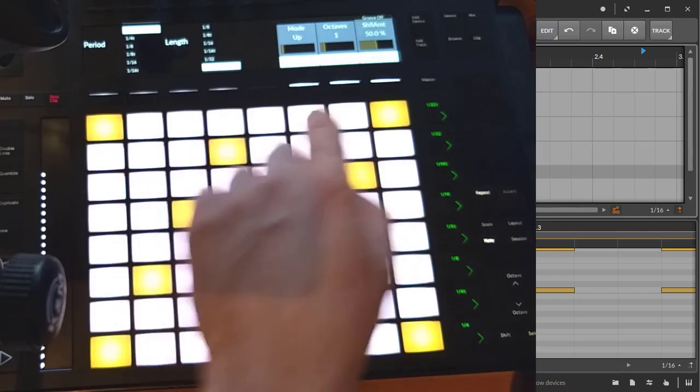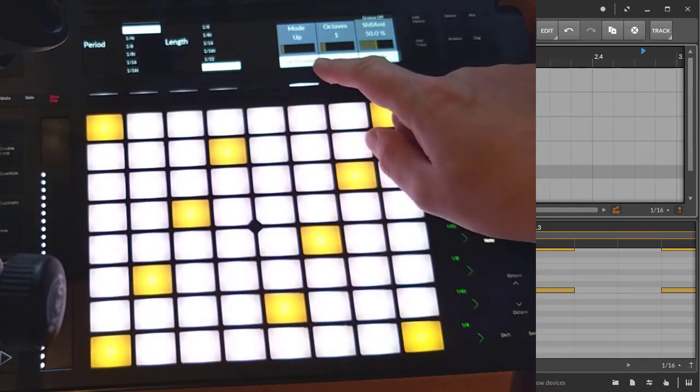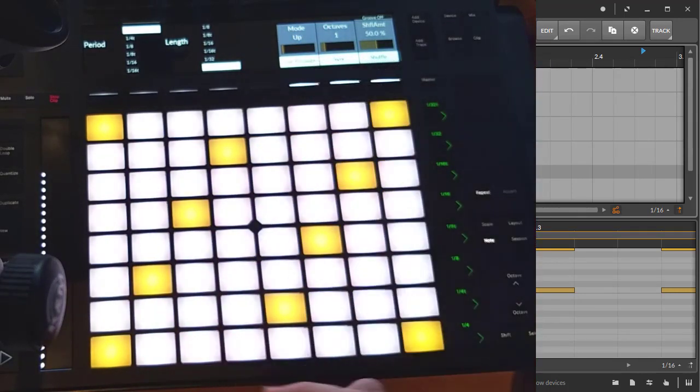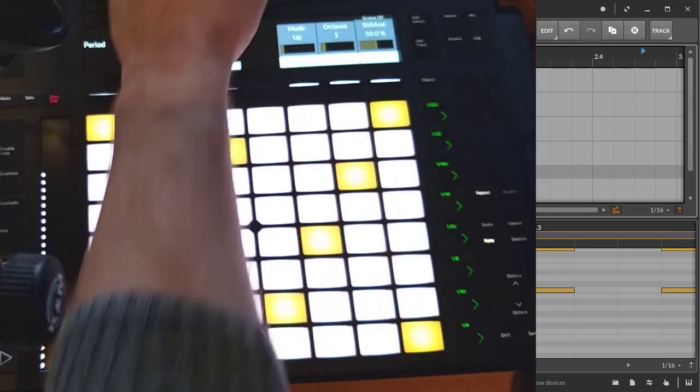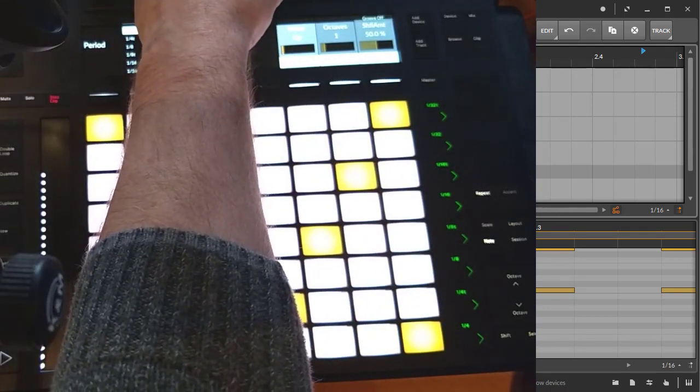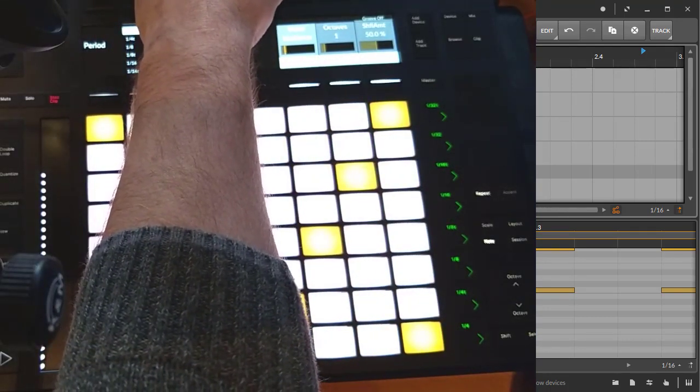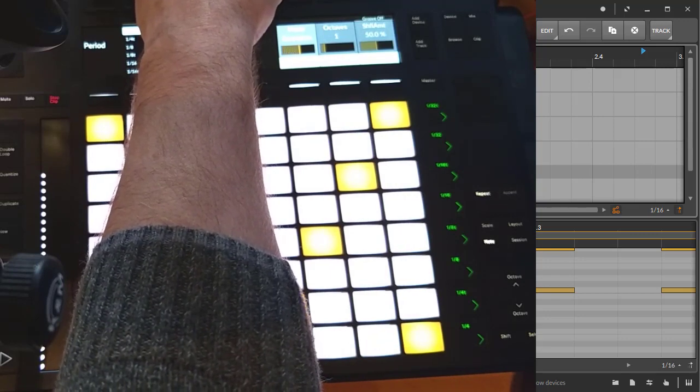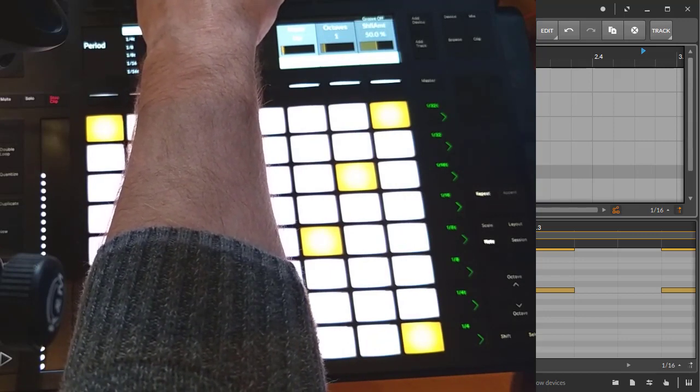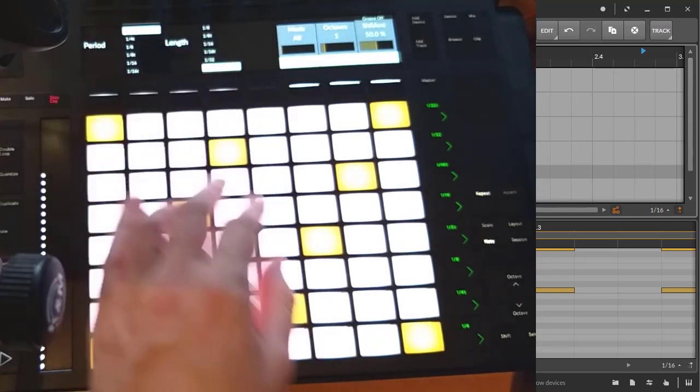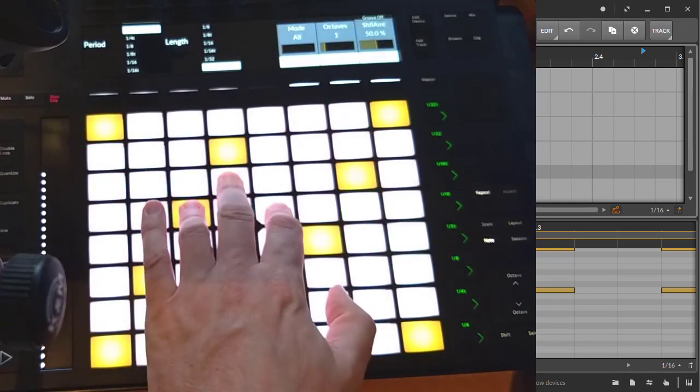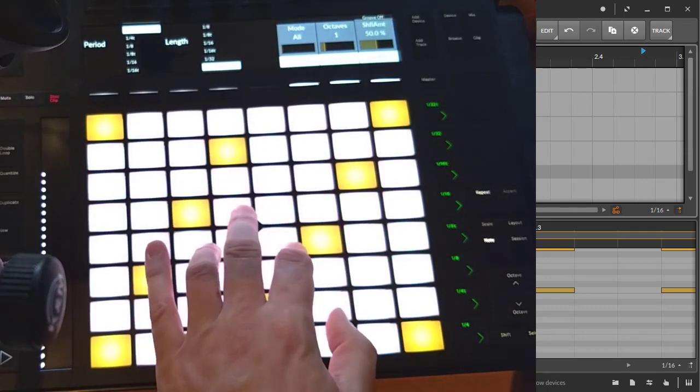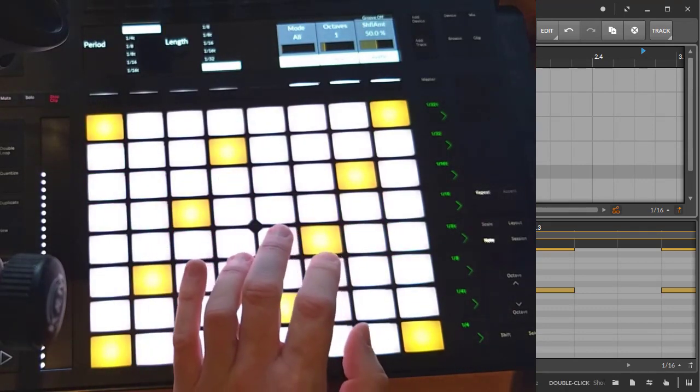You have different options to configure all the different settings for the sequencer. You can say this is a normal up mode, you're going to have here up-down, the usual sequencer stuff. The interesting one is also the 'all' mode which plays all notes at once.